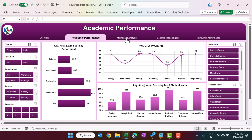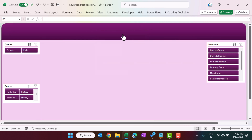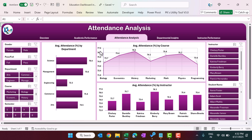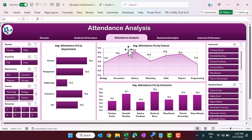Then we are showing the attendance analysis. In the attendance analysis we are showing attendance by department, attendance by different courses, average attendance, and average attendance by instructor.